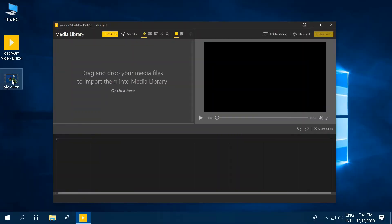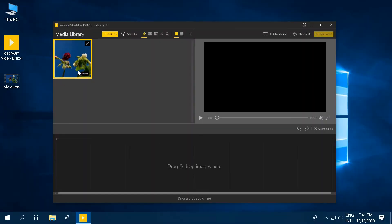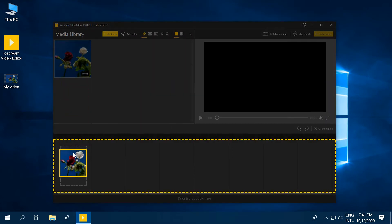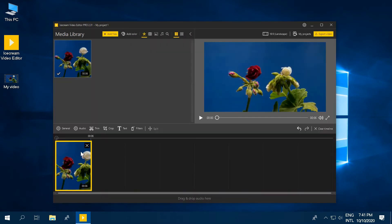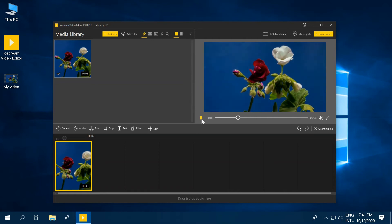Drag and drop the video to the media library of the program and then drop it to the timeline at the bottom of the program's window. Preview the video if needed.